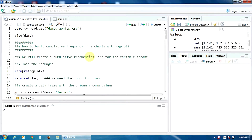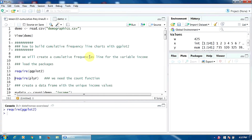First of all, let's load the packages we need: the ggplot package, and then the plyr package, because I need the count function from this package.